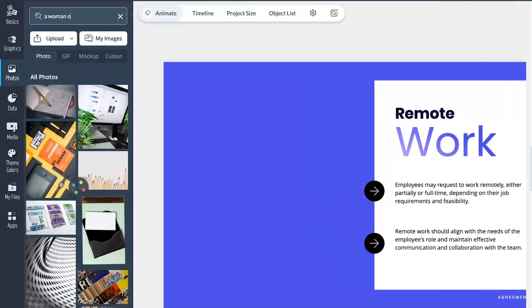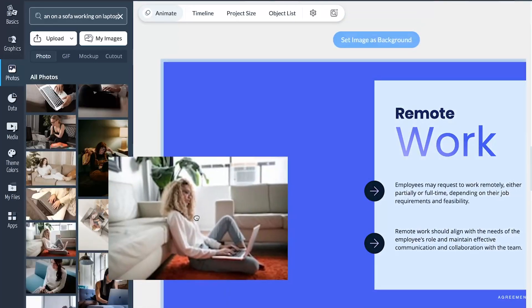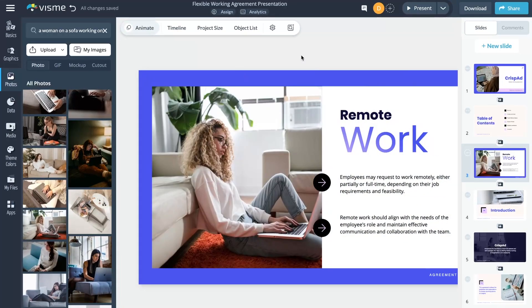Continuing through the year, our template and image searches received an AI boost, delivering uncannily accurate results to our users.